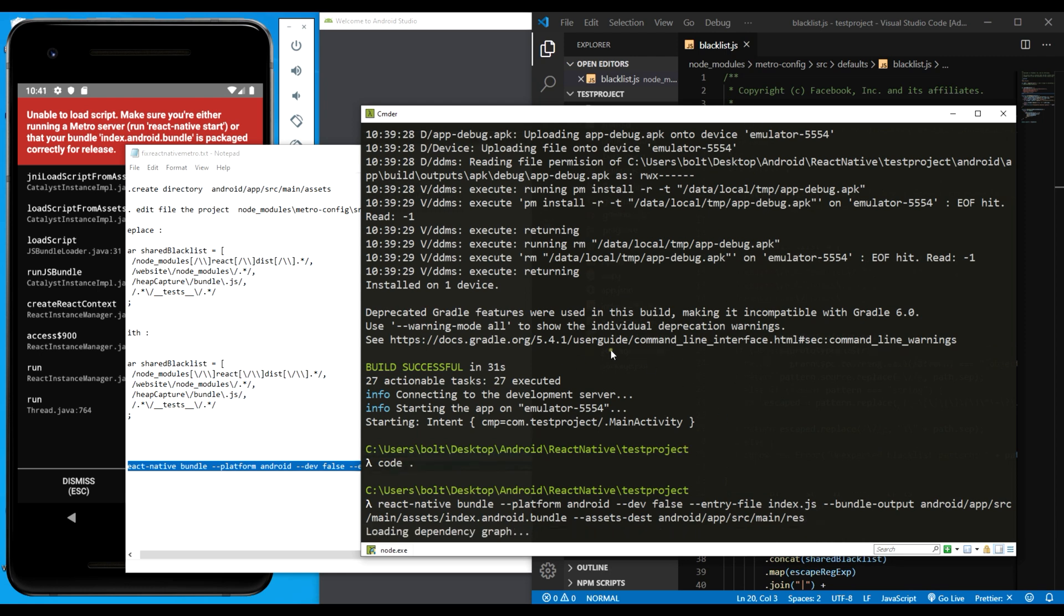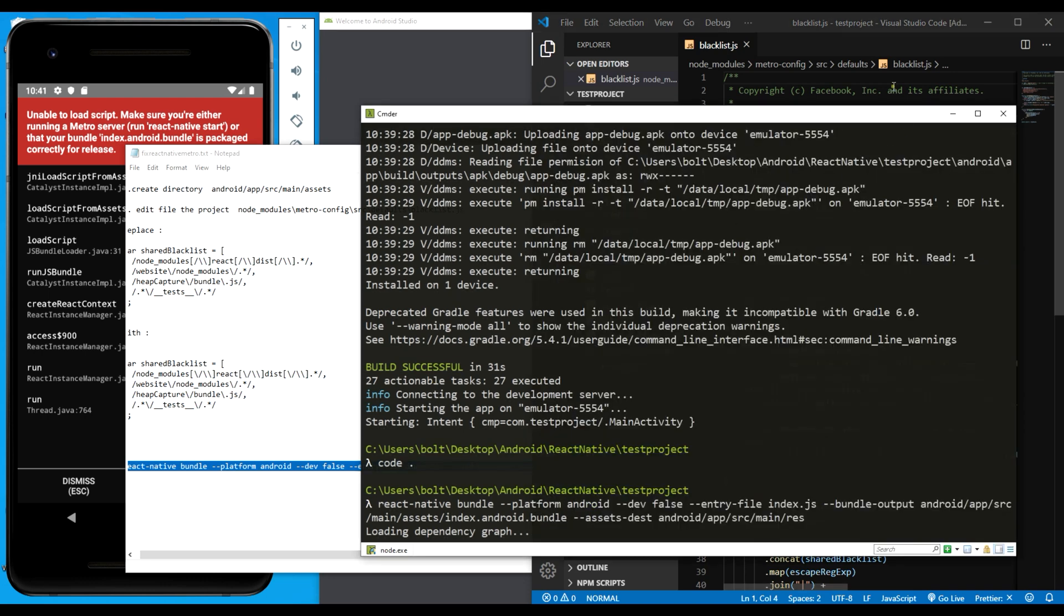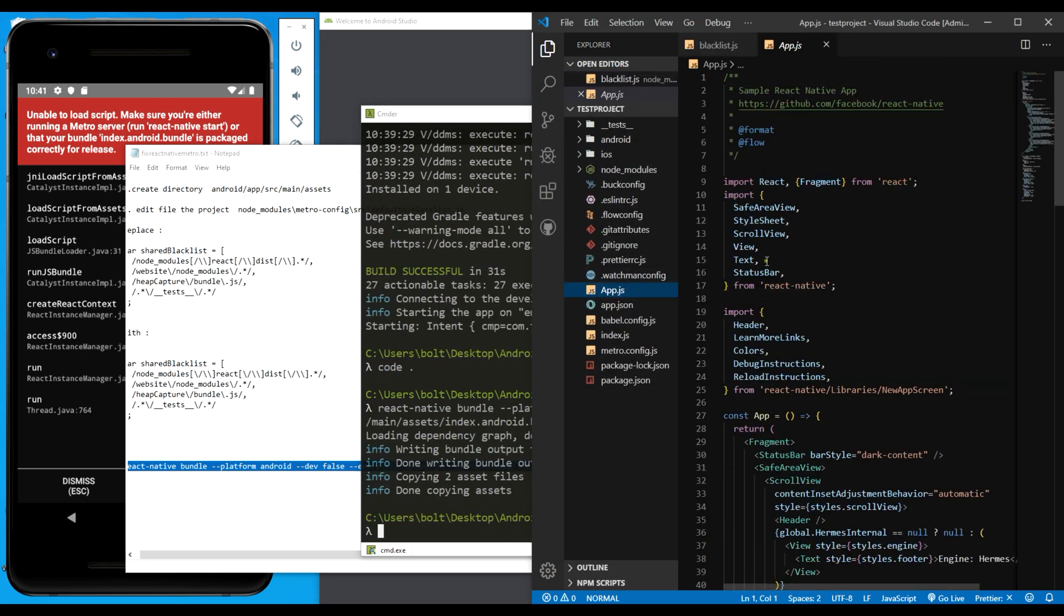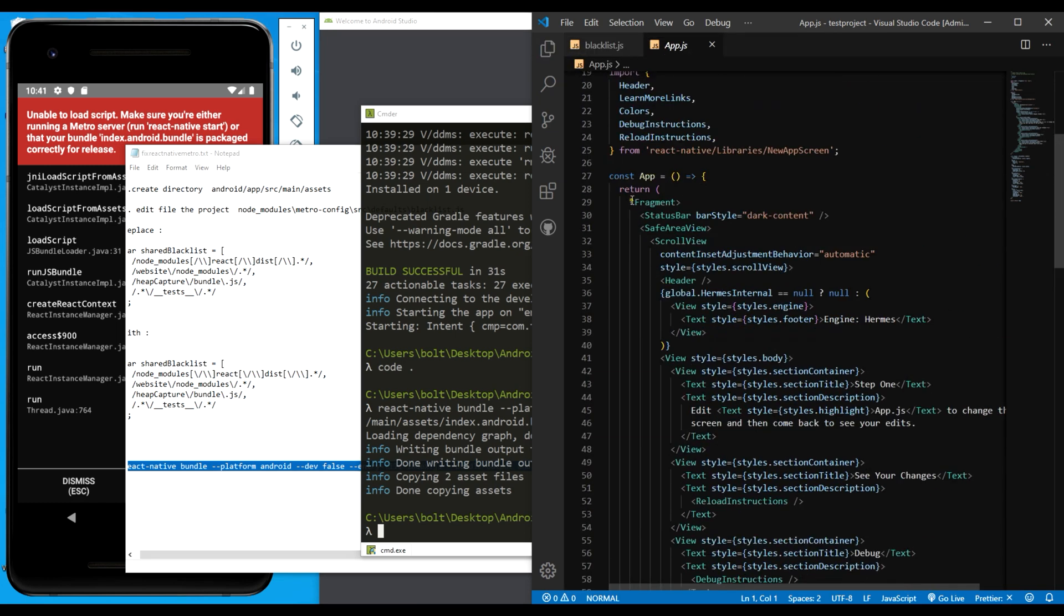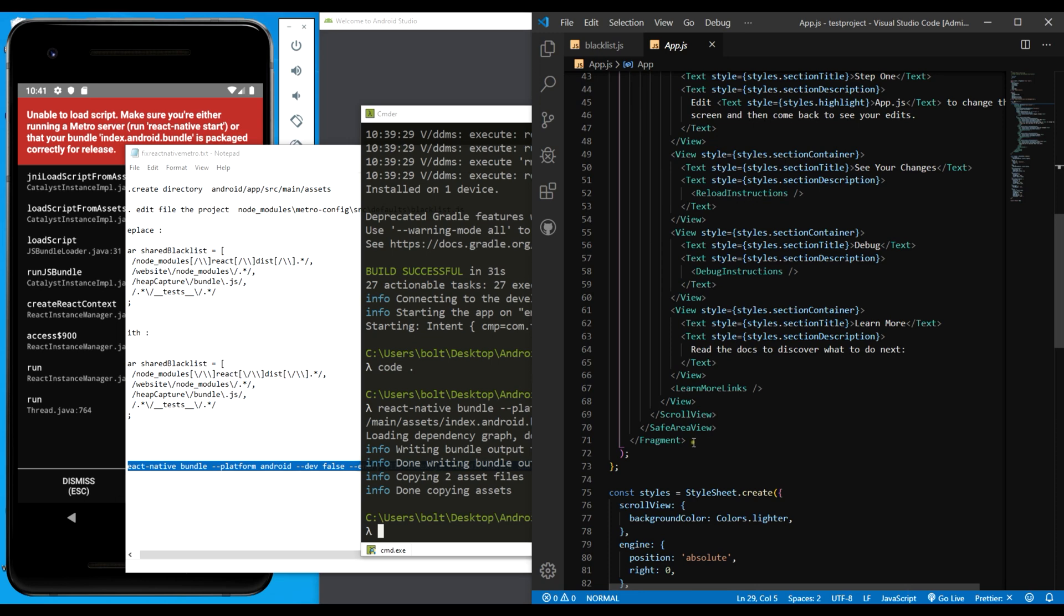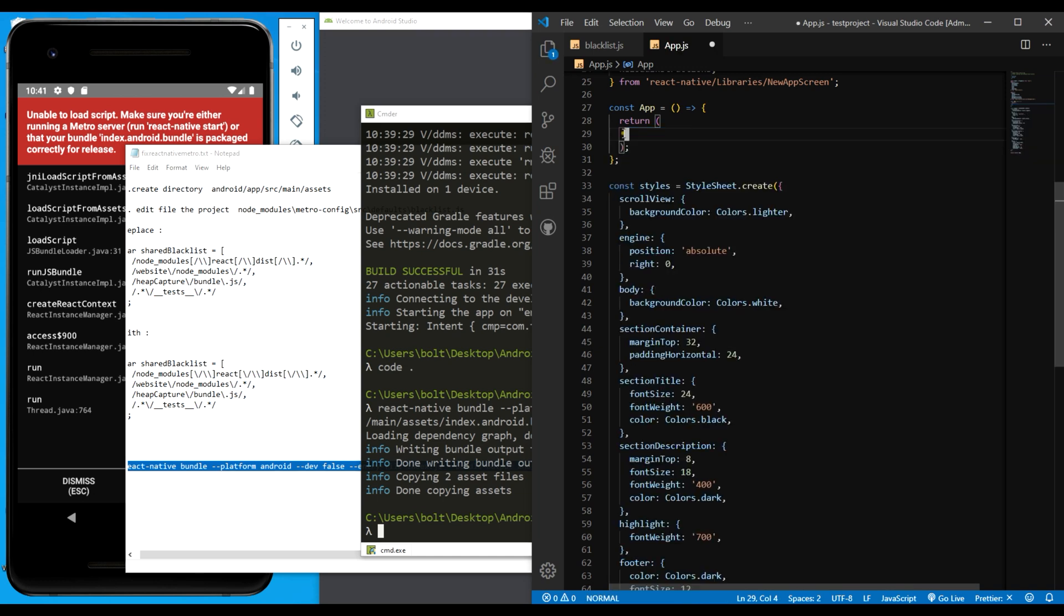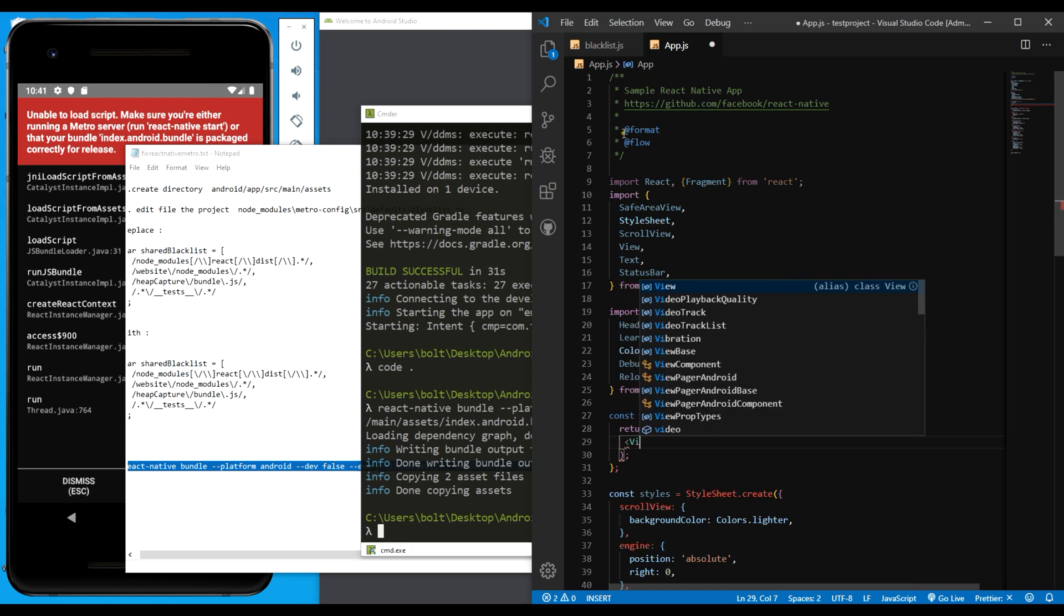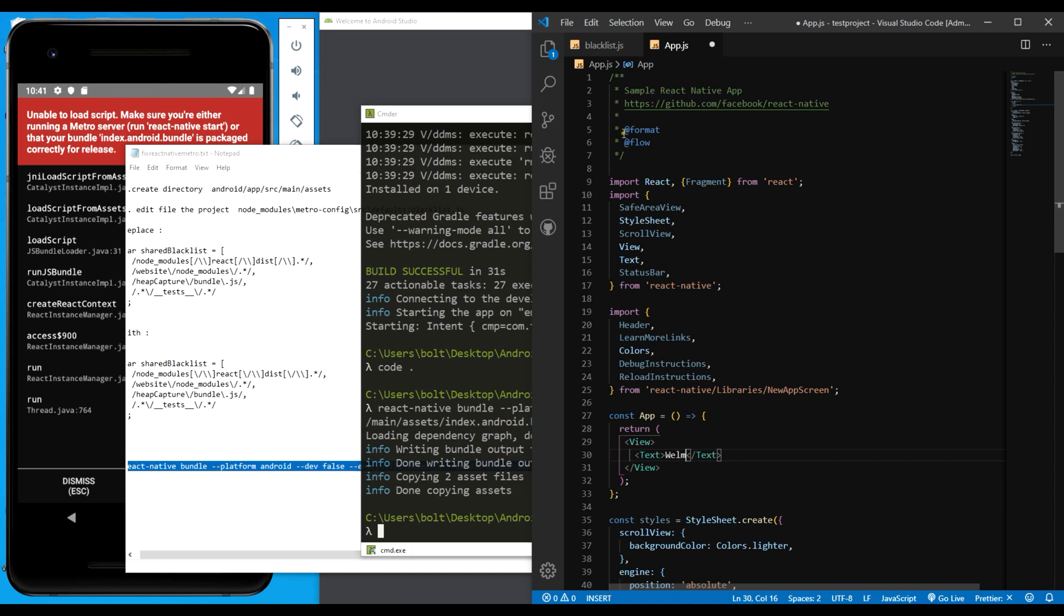Once this is done, we can run our React Native app and we will not see any problem anymore. But before we do that, while this is running, I have to make some edits so that you understand this is the same file, nothing changed. Right here, I'm going to use a view, then in the view, the text will come. Welcome to new project.